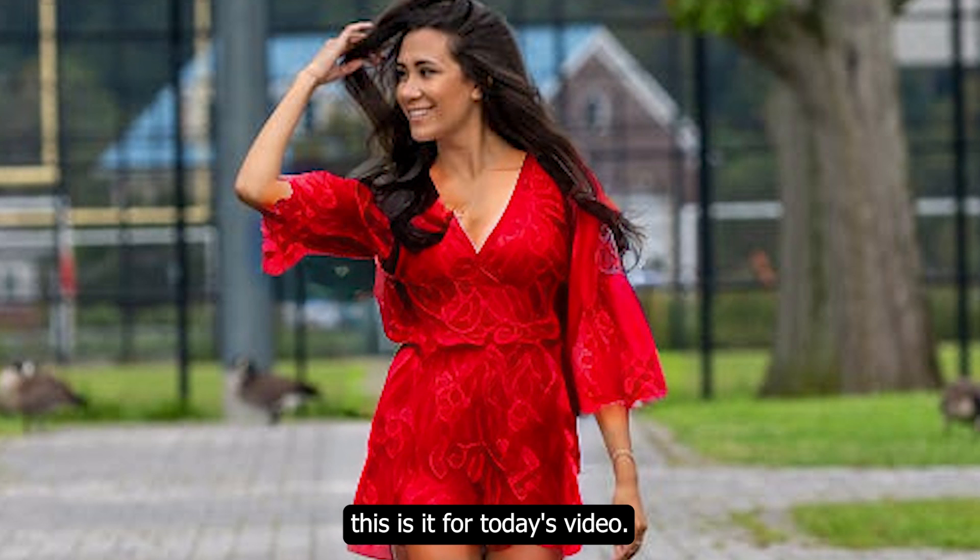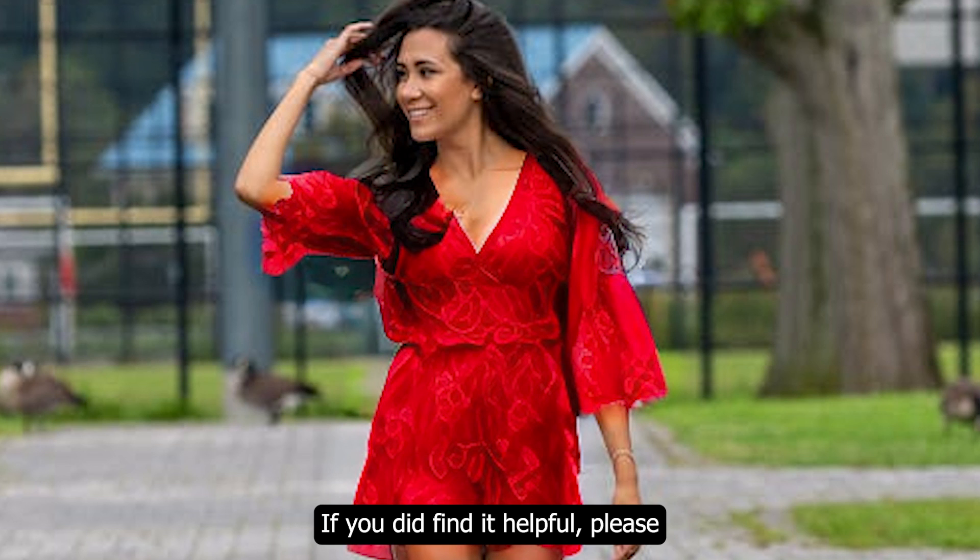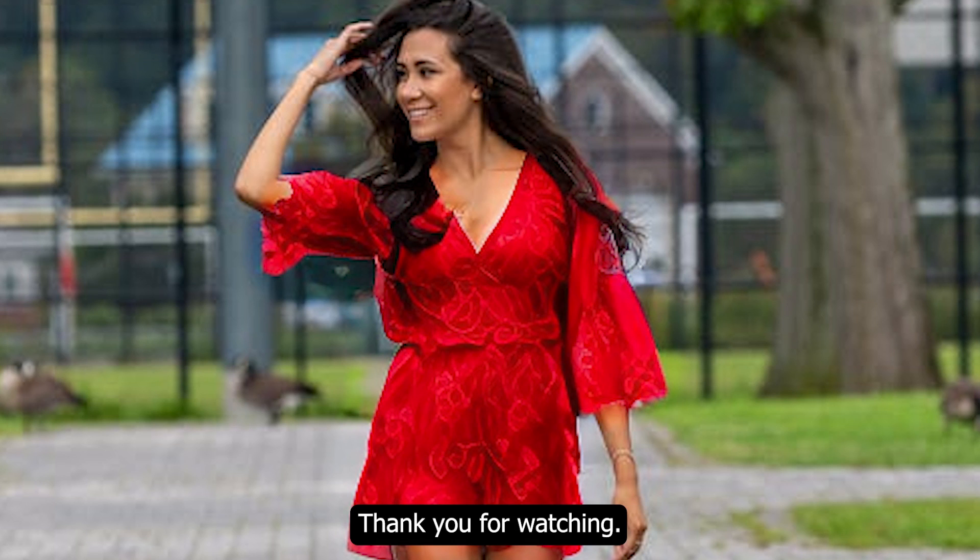That's it for today's video. I hope you found this video helpful. If you did find it helpful, please press the like button and also subscribe to the channel. Thank you for watching.